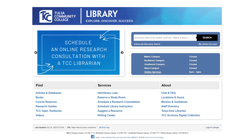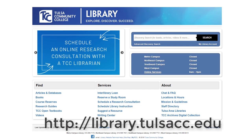You will want to go to the library homepage. There are a lot of ways to get here via the college webpage and my TCC, but if somehow you got to this video without ever having been to the TCC Library webpage, here is the link: library.tulsacc.edu.